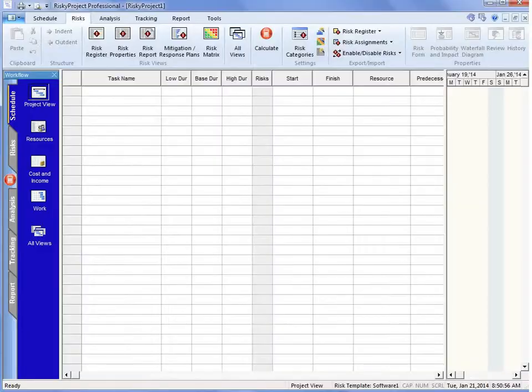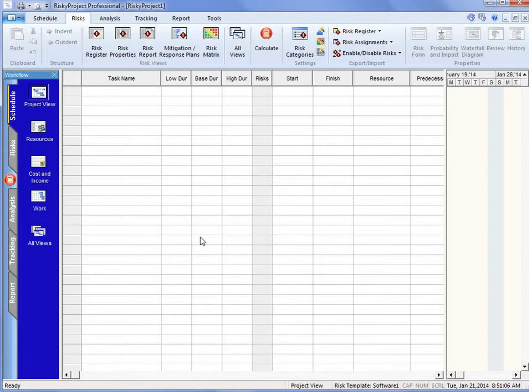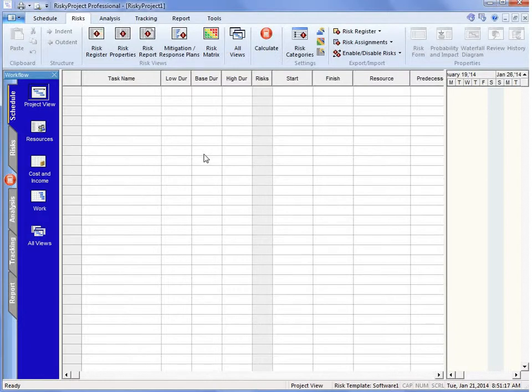Risk categories are very important in your risk register because they define the different types of parameters that you're going to be looking at during your analysis, especially if you're doing qualitative and you're looking at non-schedule, non-cost risk.